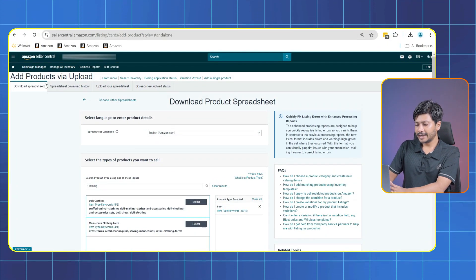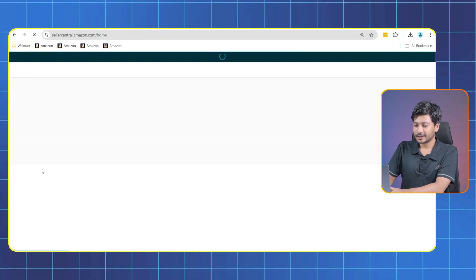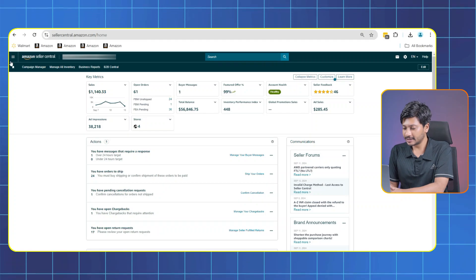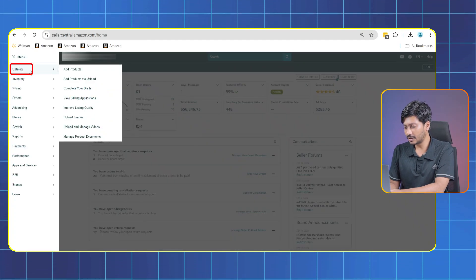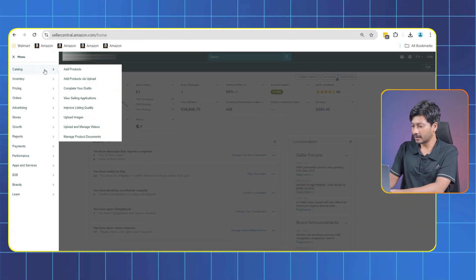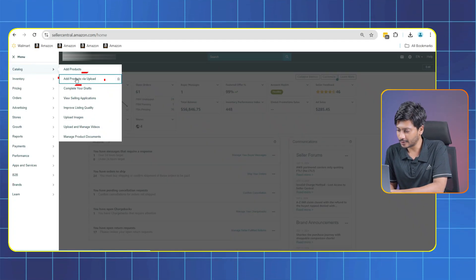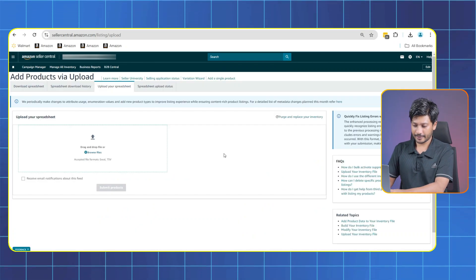Now we need to download the template file. For that, go to Seller Central, from the catalog click on Add Product via Upload. Now this page will appear.